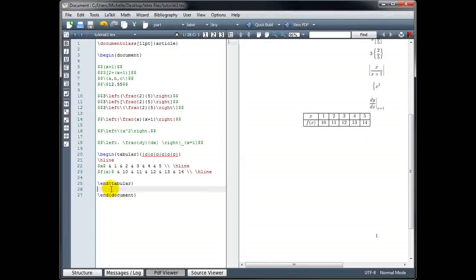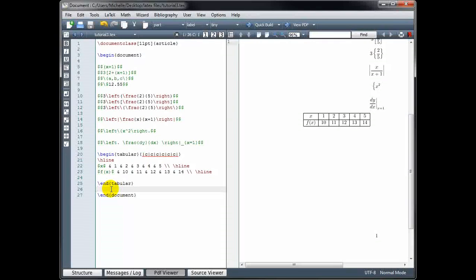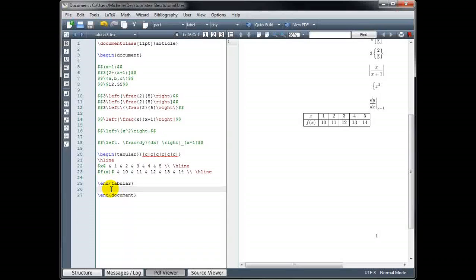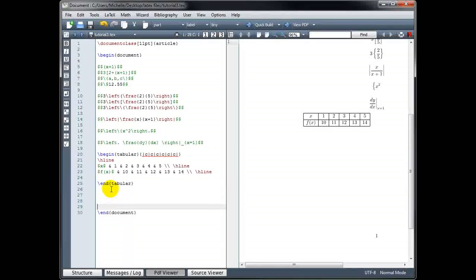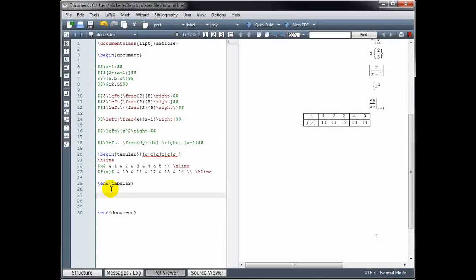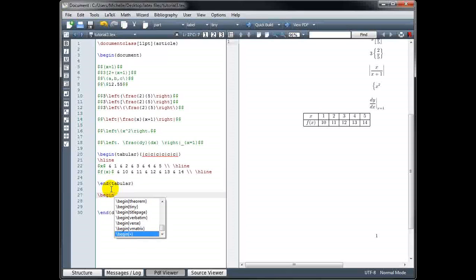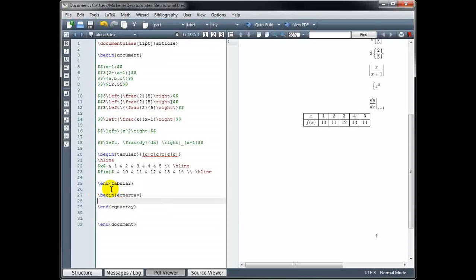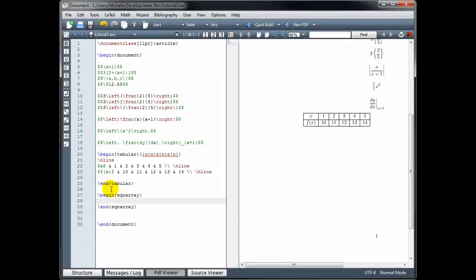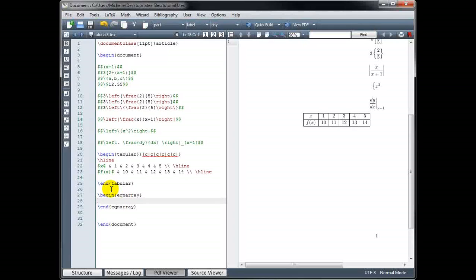Finally, we're going to look at how to make an equation array. Arrays are very useful when you want to line objects up at a certain location, and we often do this when showing steps in solving an equation — we want everything lined up at the equal sign. To begin, we use backslash begin, and for equation array it's abbreviated eqnarray. We have a matching end equation array command. When we use equation array, we're automatically in math mode, so it's not necessary to type dollar symbols.